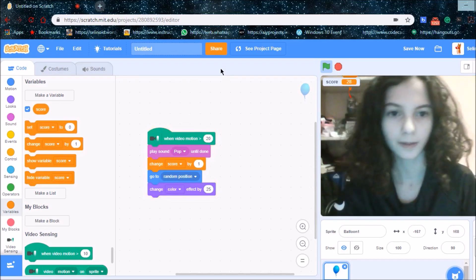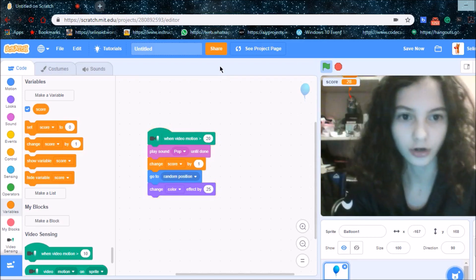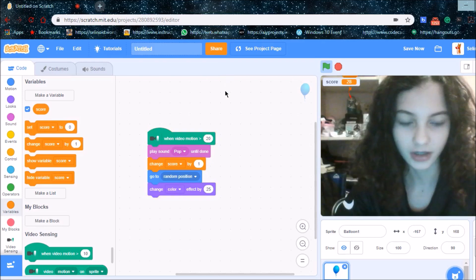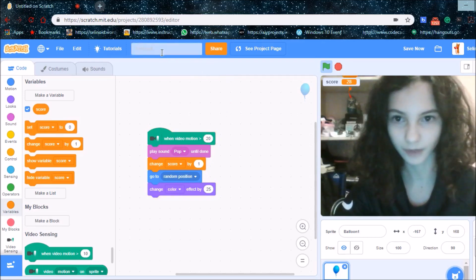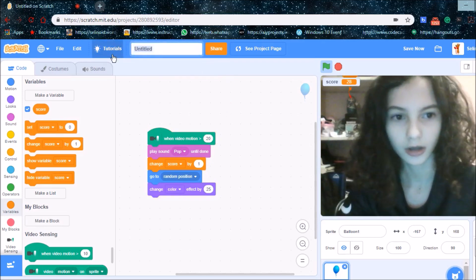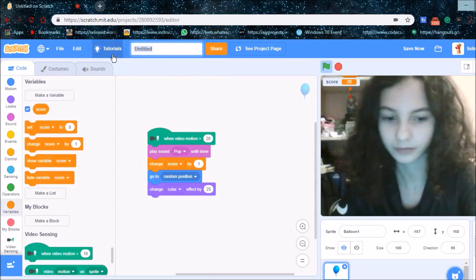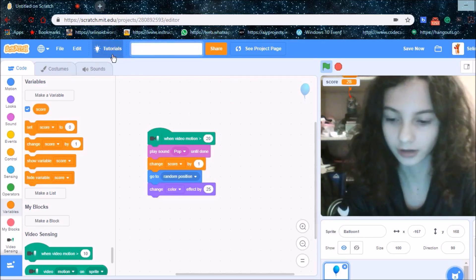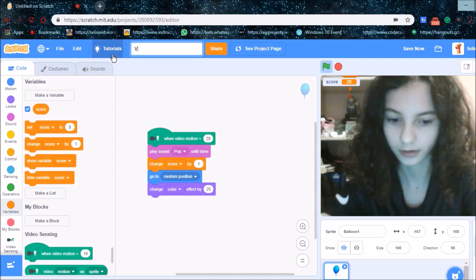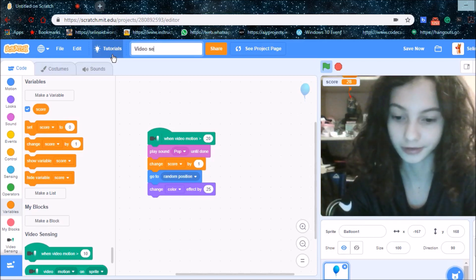Like my score is 28. I'm going to name my project video sensing.